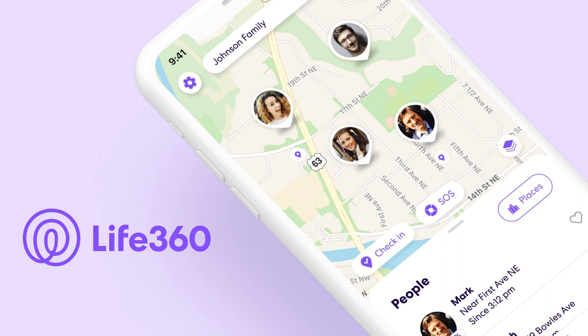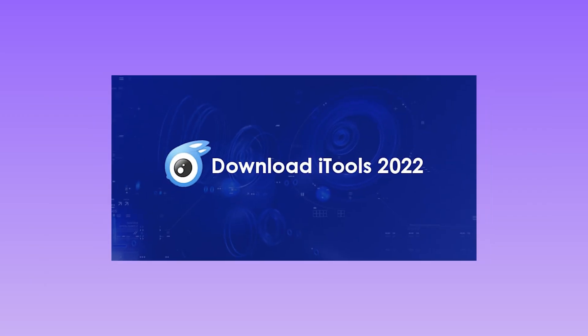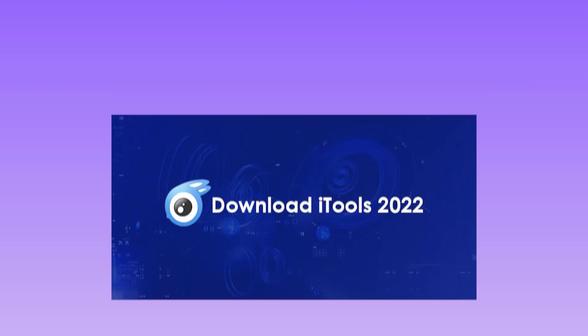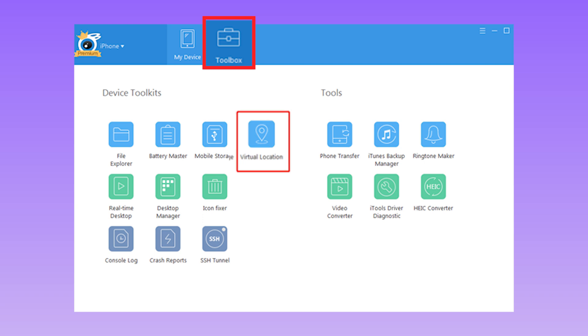Just continue watching. iTools is one of the most popular tools to fake location on location-based apps like Life 360 on iOS devices. Step 1: Launch iTools and connect your iOS device to the software. On the top center of the main interface, hit the toolbox icon followed by the virtual location option.